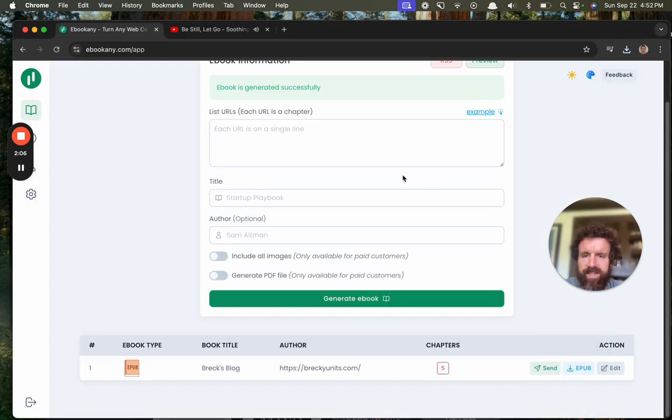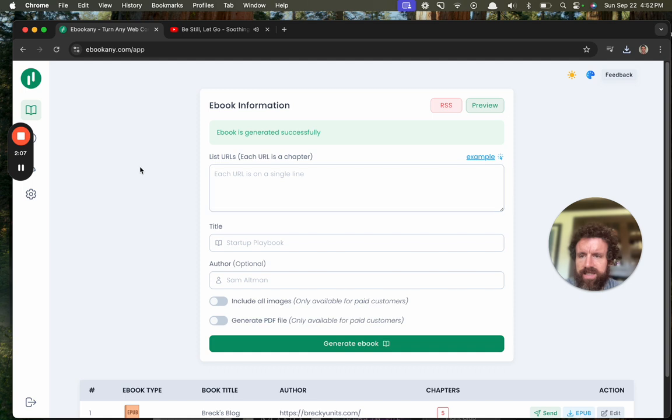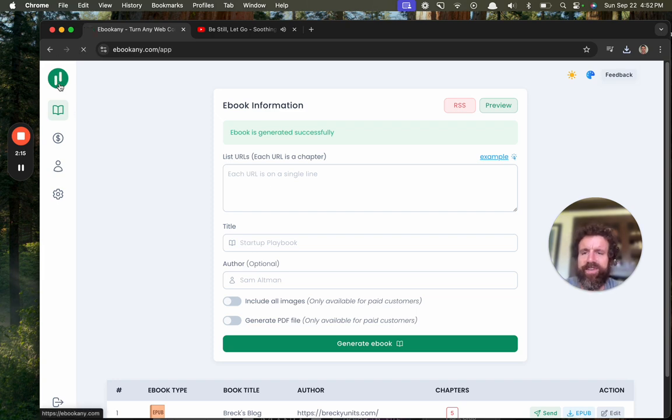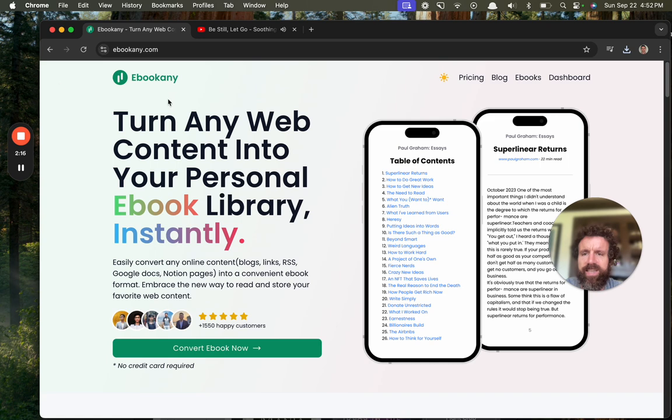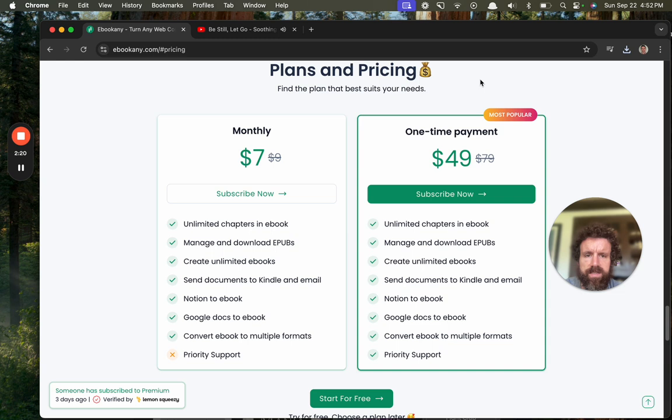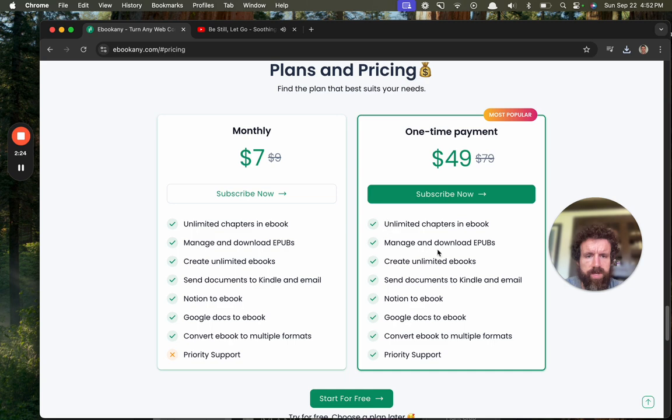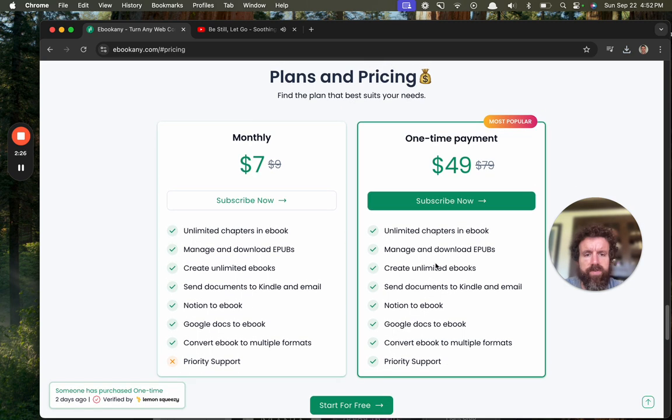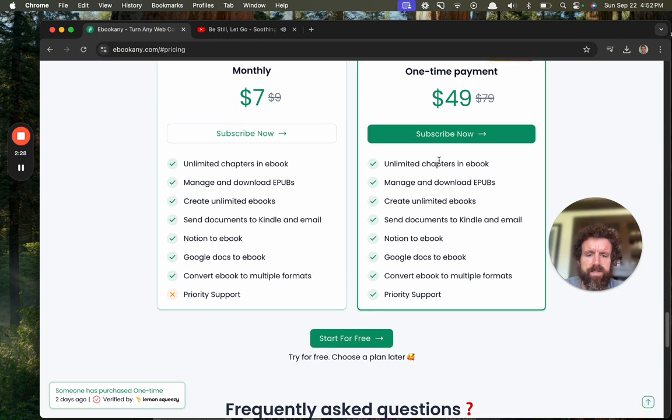Okay that's fine. Ebookany. Oh I thought it was Ebookany at first. What does it cost? What does it cost? Forty-nine dollars. Unlimited chapters. Oh okay, oh yeah that's a pretty good deal.